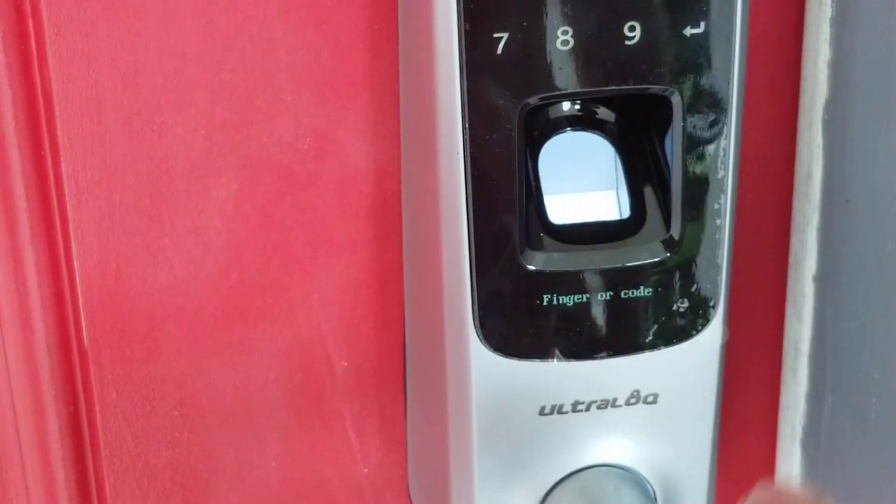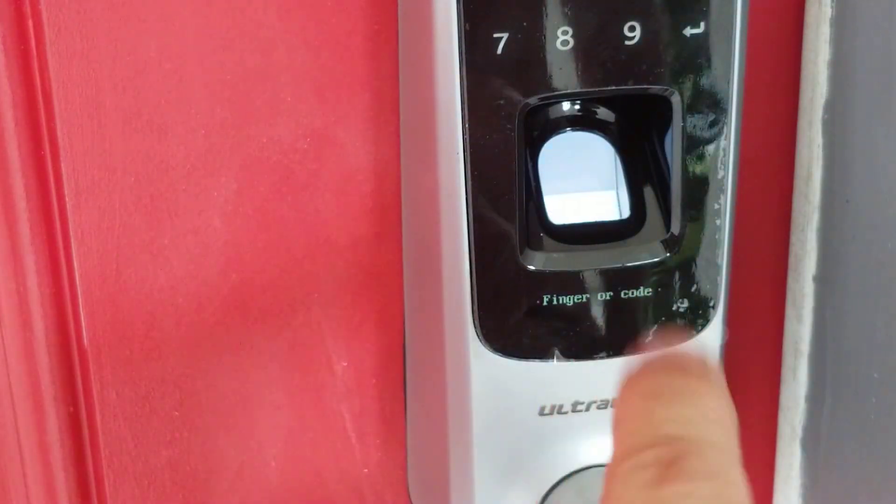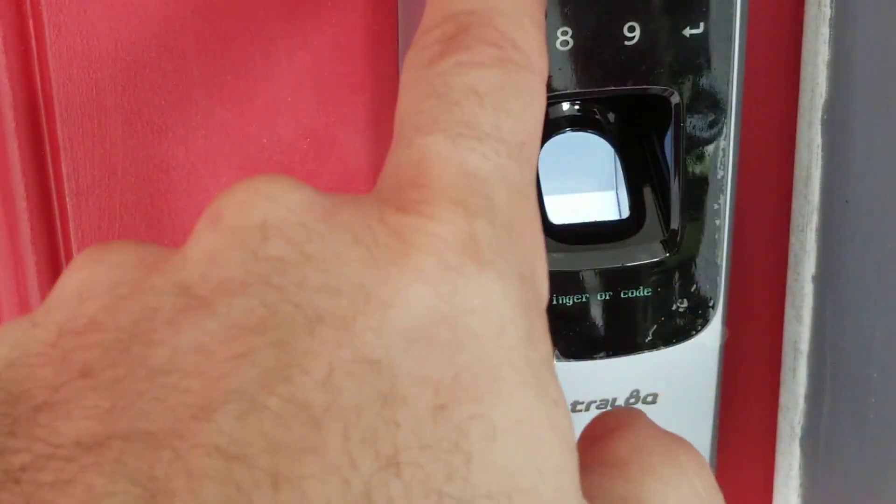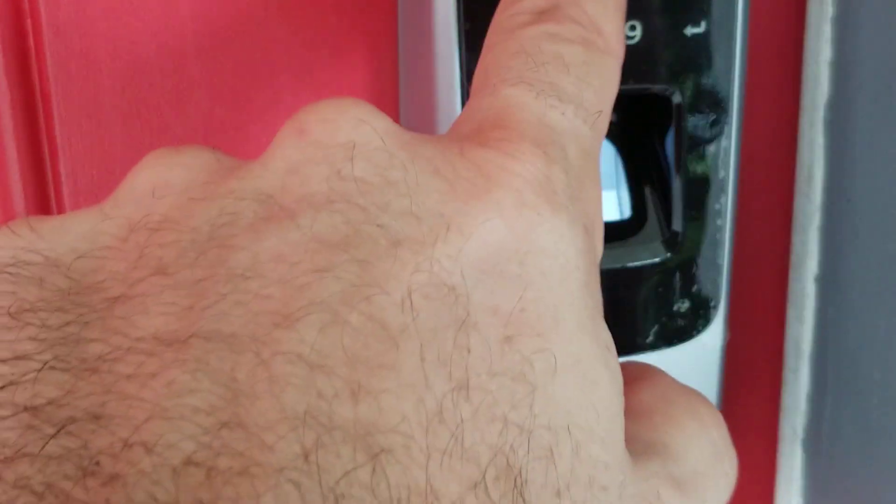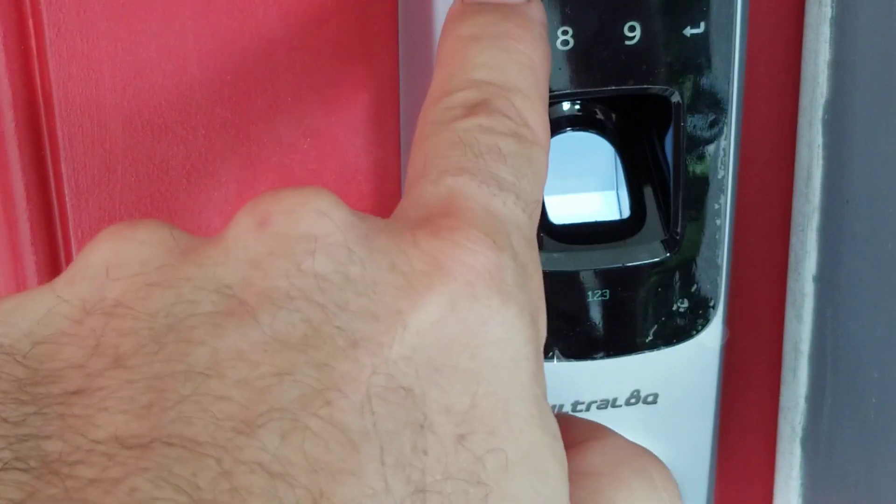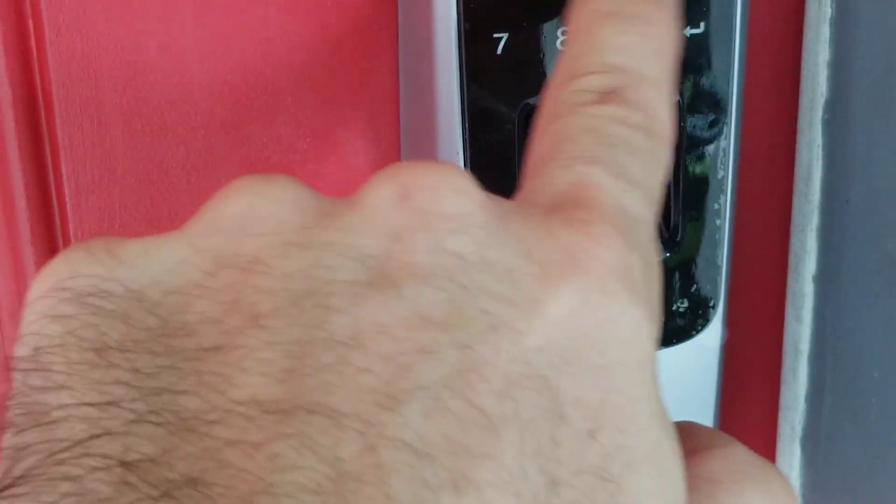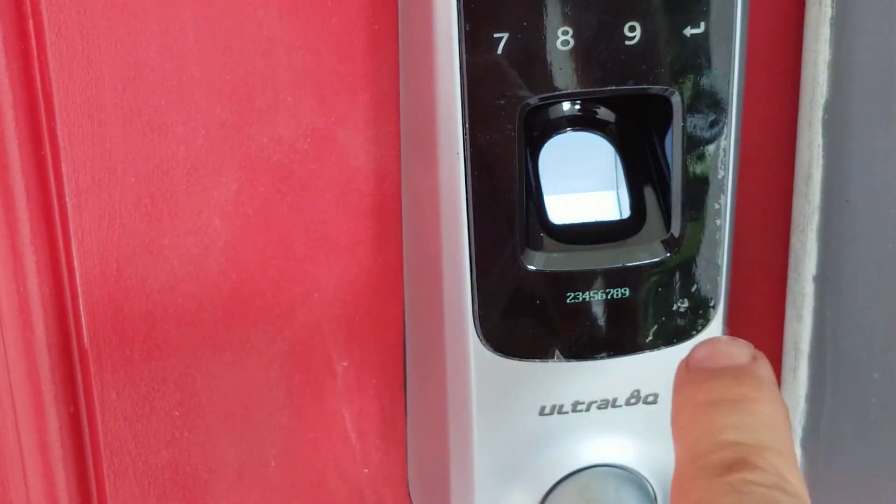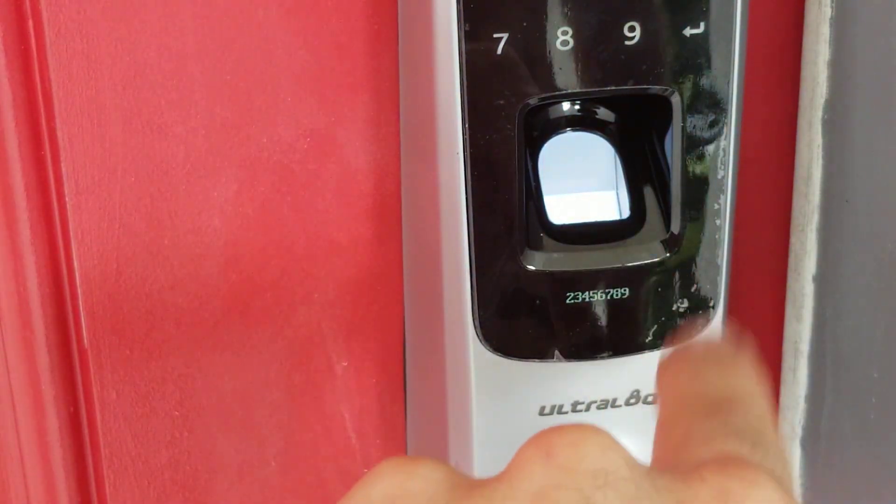Enter finger code. Let's put a code, whatever. That's the code.